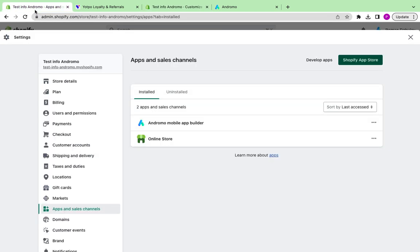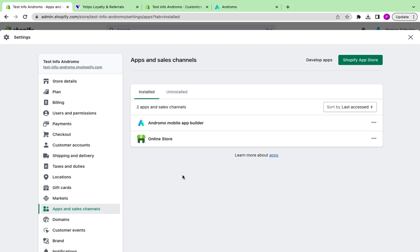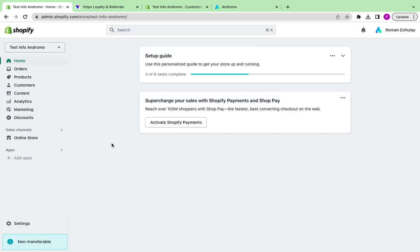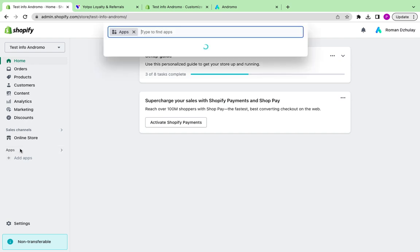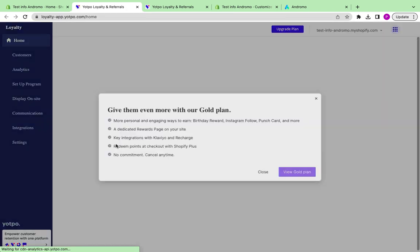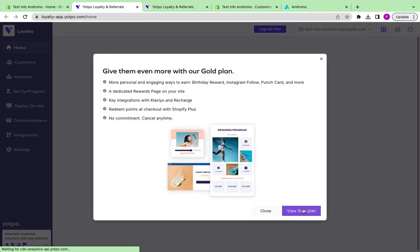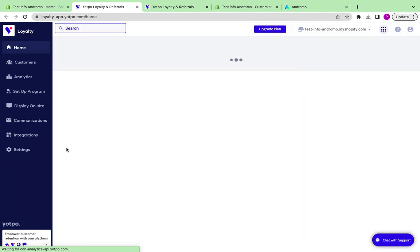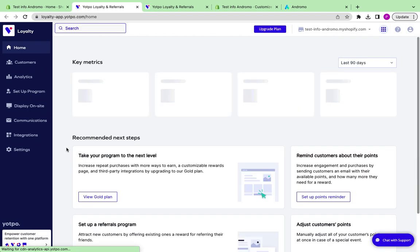Now go to your Shopify Admin, press Apps, and Yotpo app. Go to Settings.